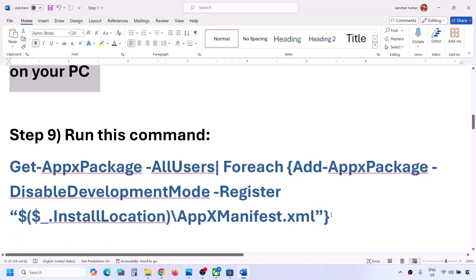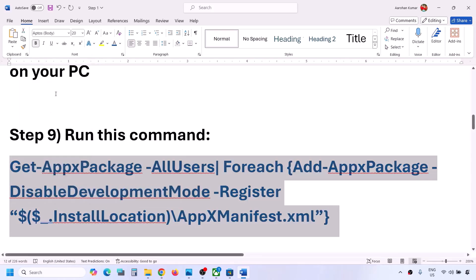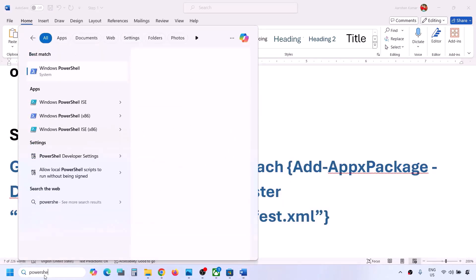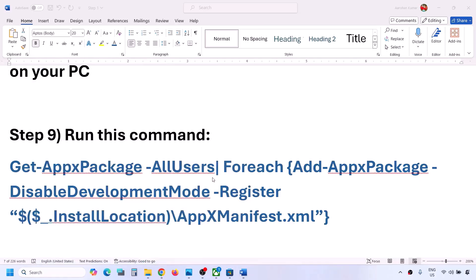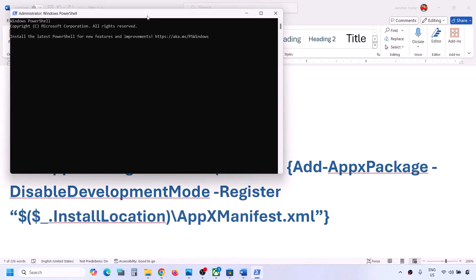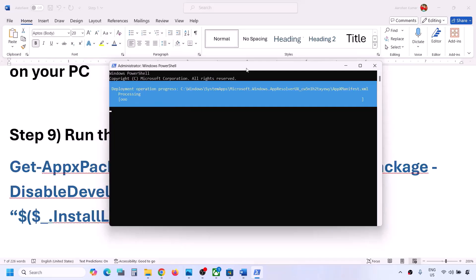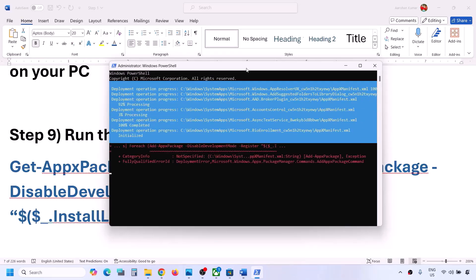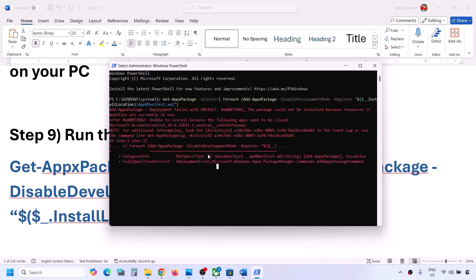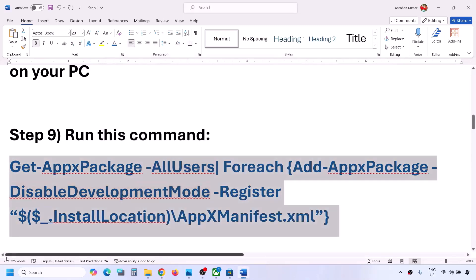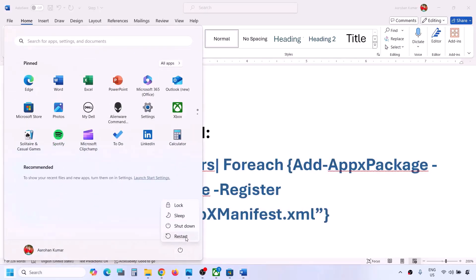The next step is to run a PowerShell command provided in the video description. Type 'powershell' in the Windows search box, right-click on Windows PowerShell, and click Run as Administrator. Click Yes to allow, paste the command, and hit Enter. This process will take some time and you may see errors in red — just ignore them. Let the process complete, then check, or restart your computer first and then check.